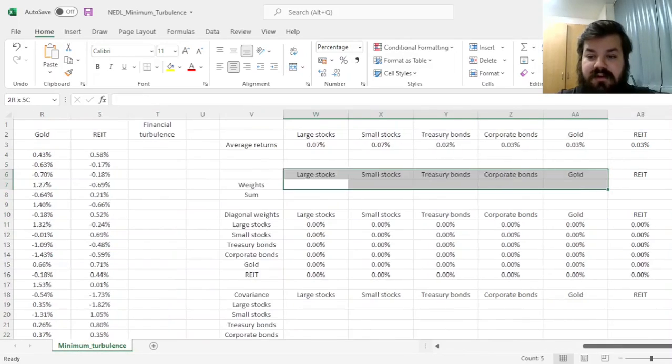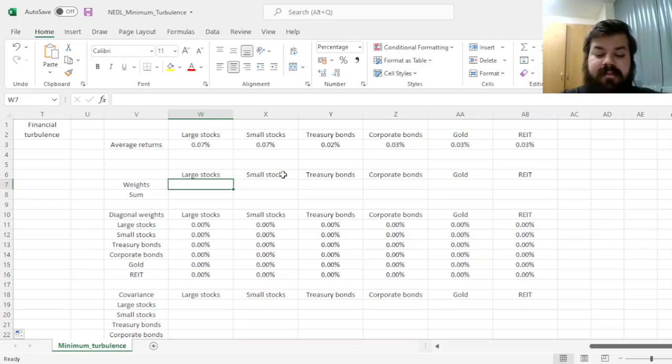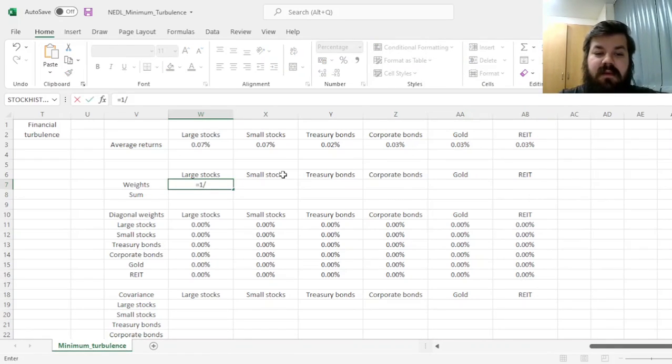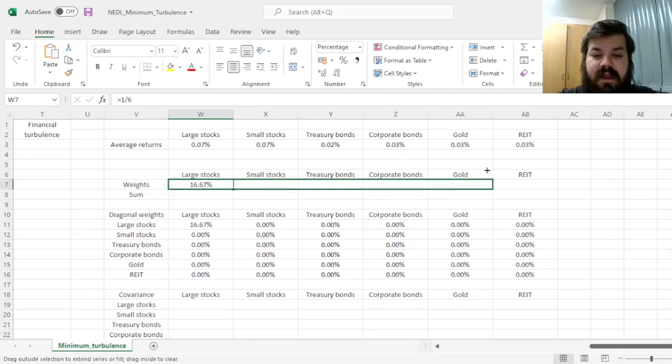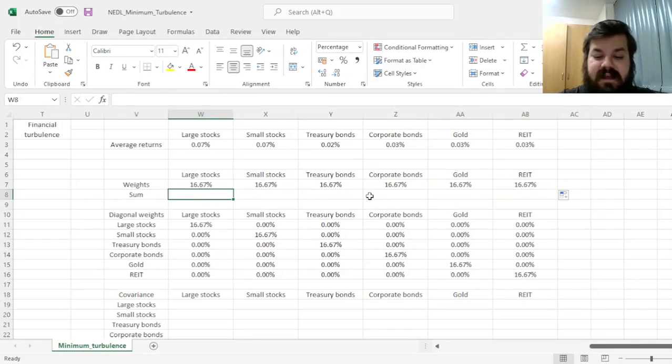Now, we have got to start with a portfolio that we'll strive to optimize from, and most commonly, we'll just start from an equally weighted portfolio, which means that each of the asset classes would have a weight of 1 over 6.